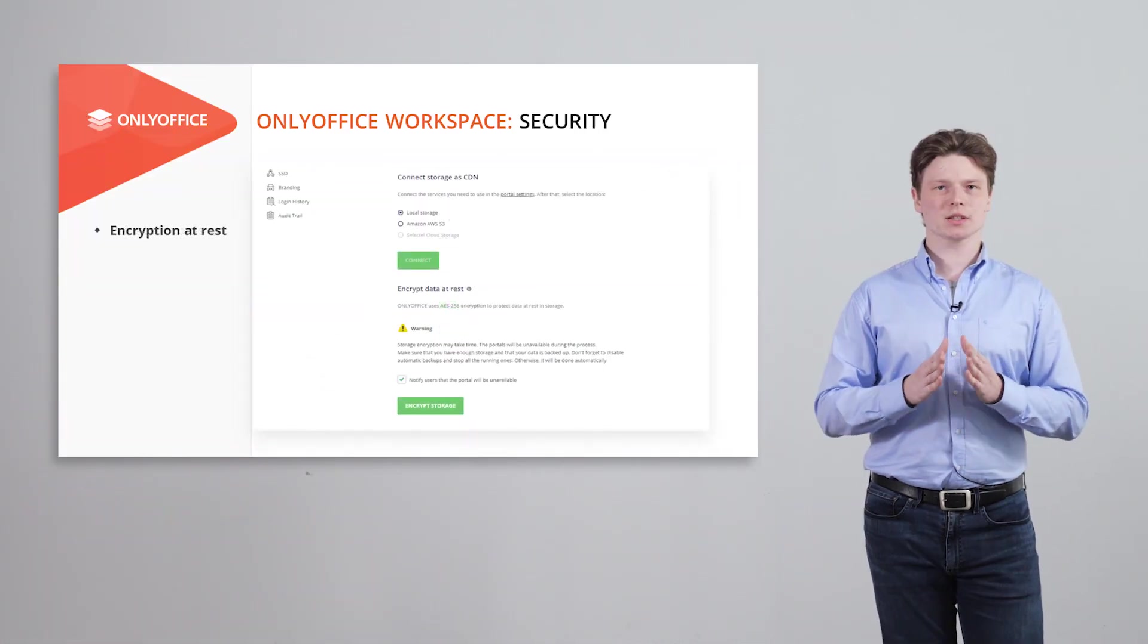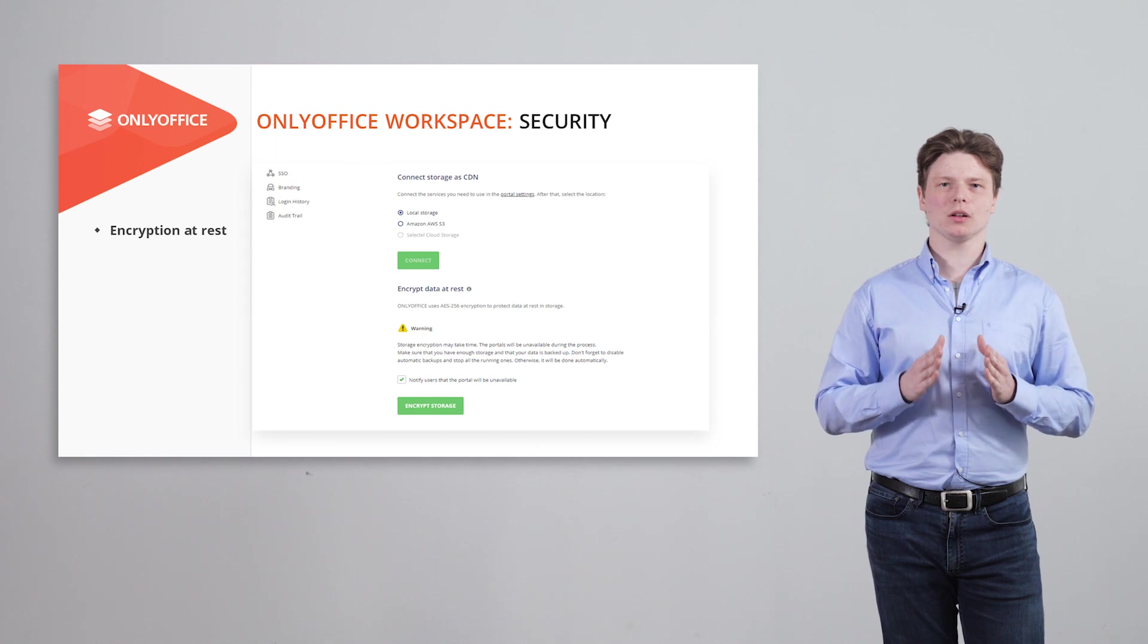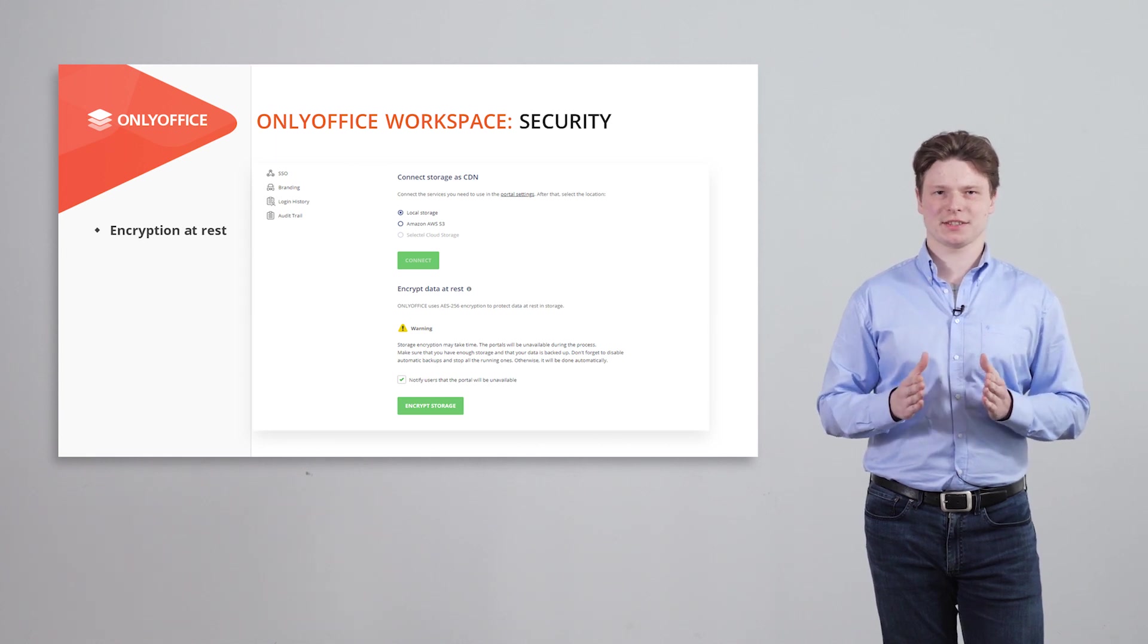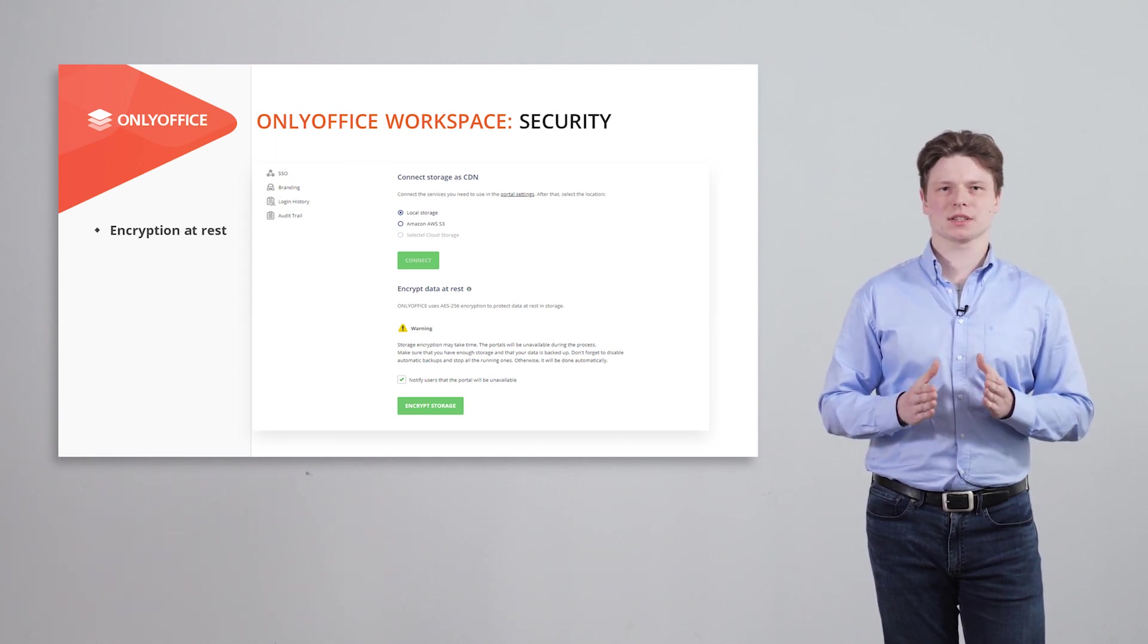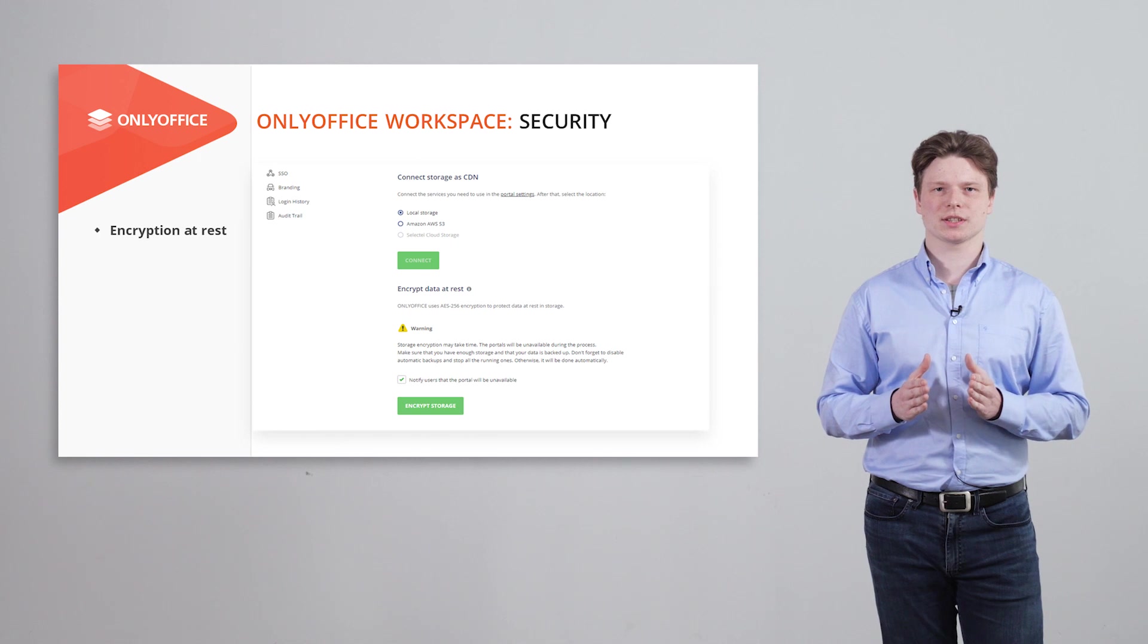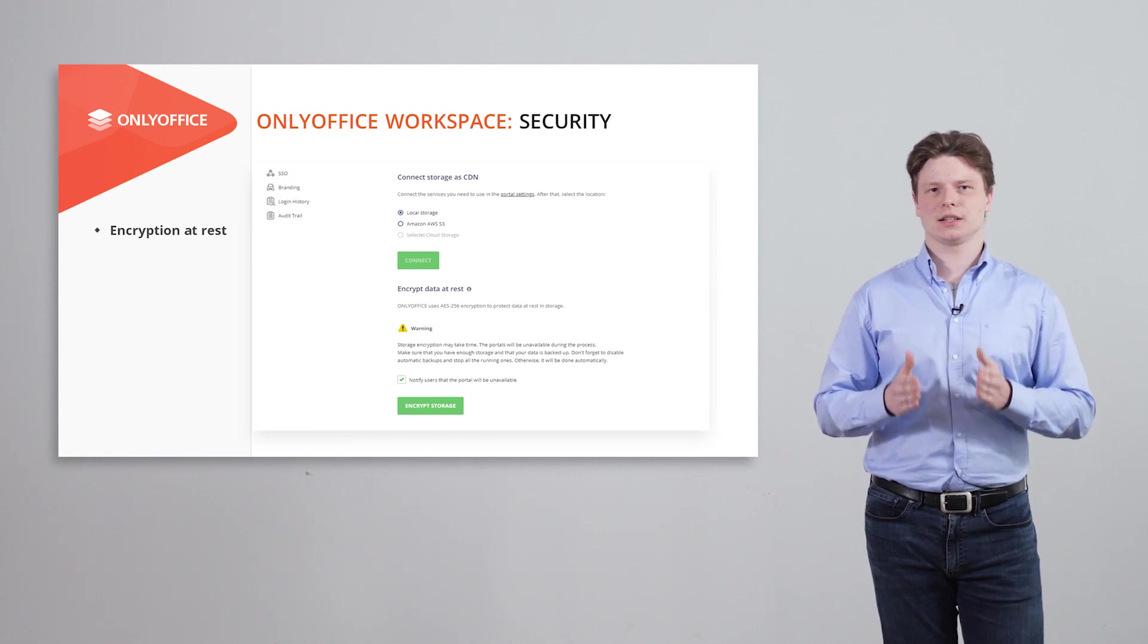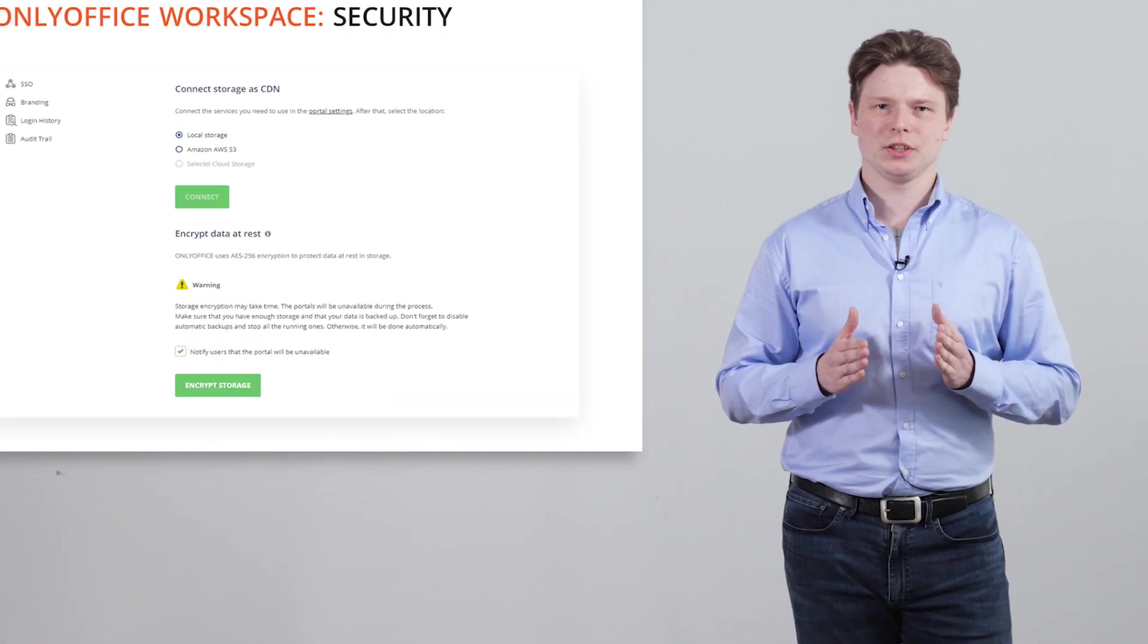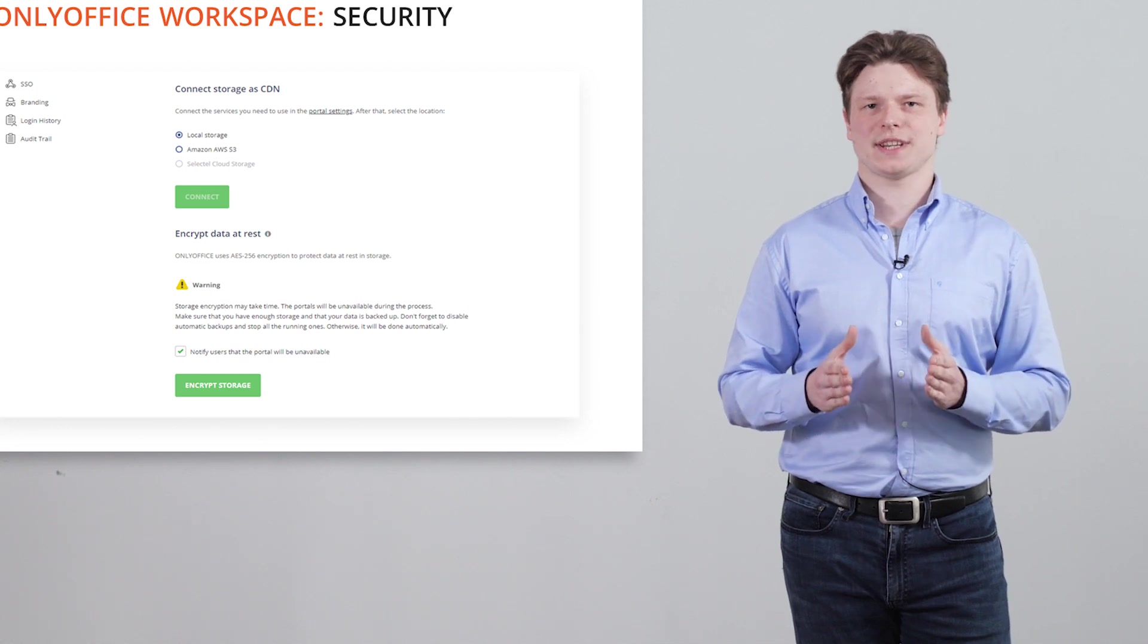It's also possible to encrypt all corporate data at rest including documents, projects, emails and client information using the advanced encryption standard.